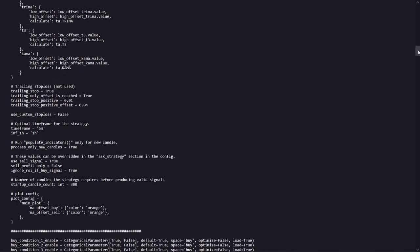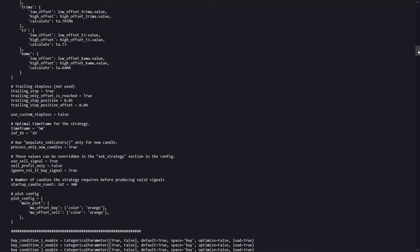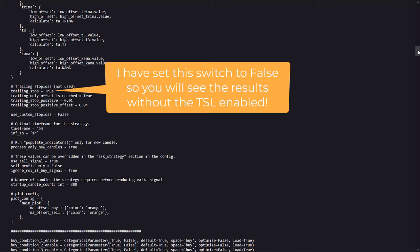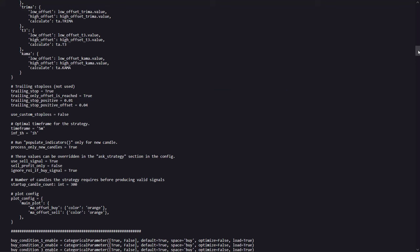And after these moving averages, there is the trailing stop loss setting. Here it says that it's not used, but still the setting is set to true. However, I have downloaded this file and I have manually set this to false, so this time you will only see the results without the TSL enabled.